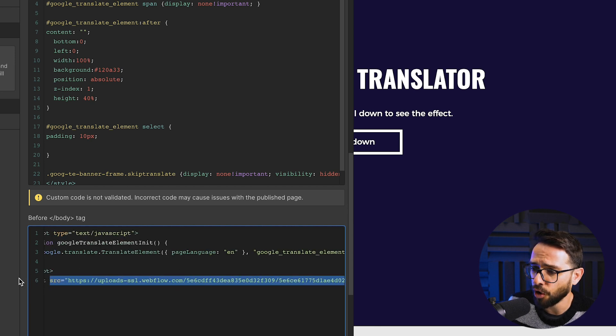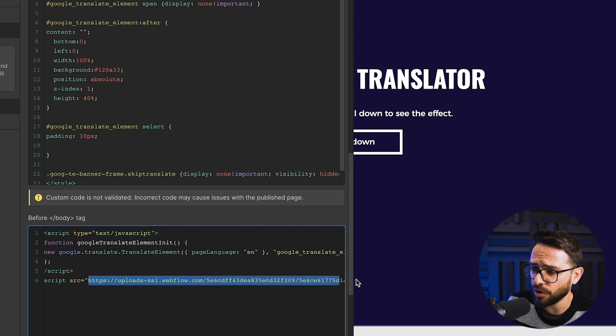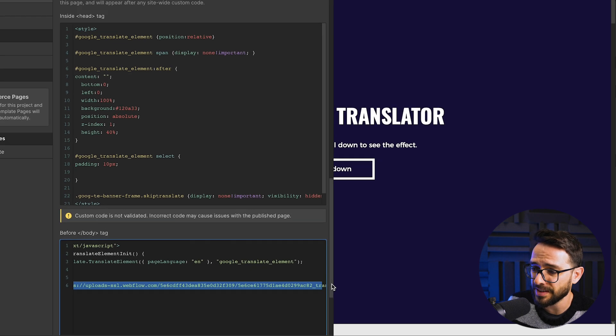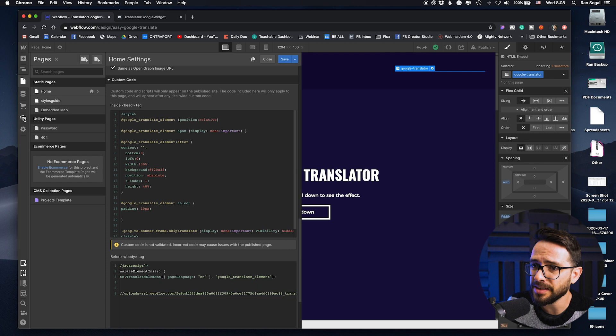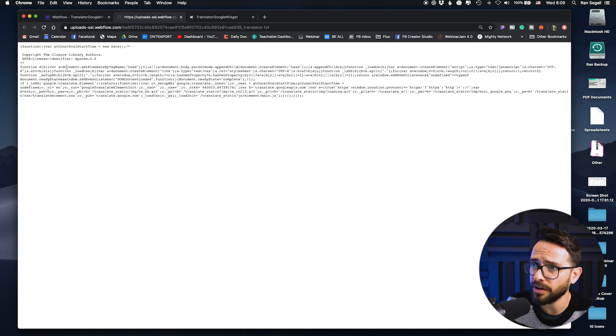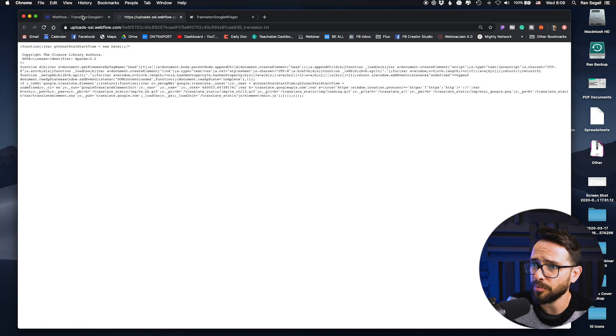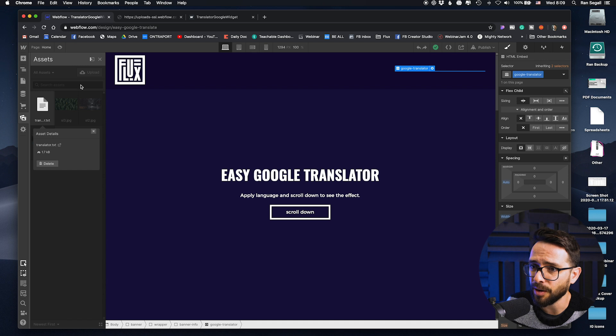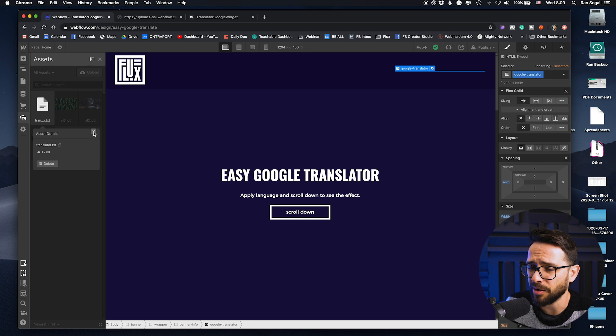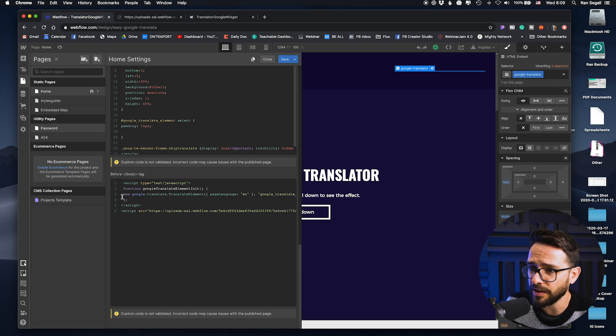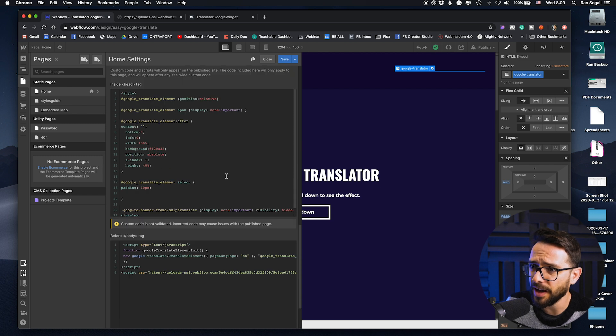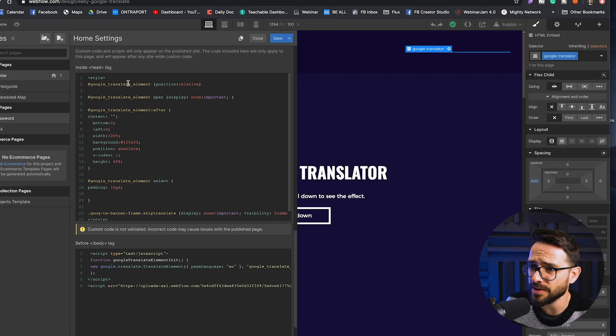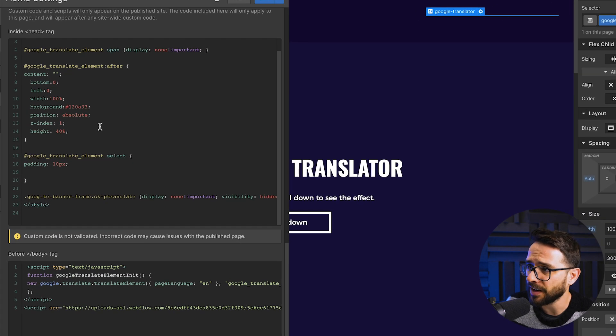So basically, this is the code that triggers this Google Translator. And in order to host a little bit of custom code, what we did is we put the code inside of a text file. And we basically uploaded the text file here into the Webflow assets. So if you can go here and open it up, you can see that this is a bunch of code. And because you can't upload JavaScript files or something like this, we had to name this text file, but it doesn't really matter.